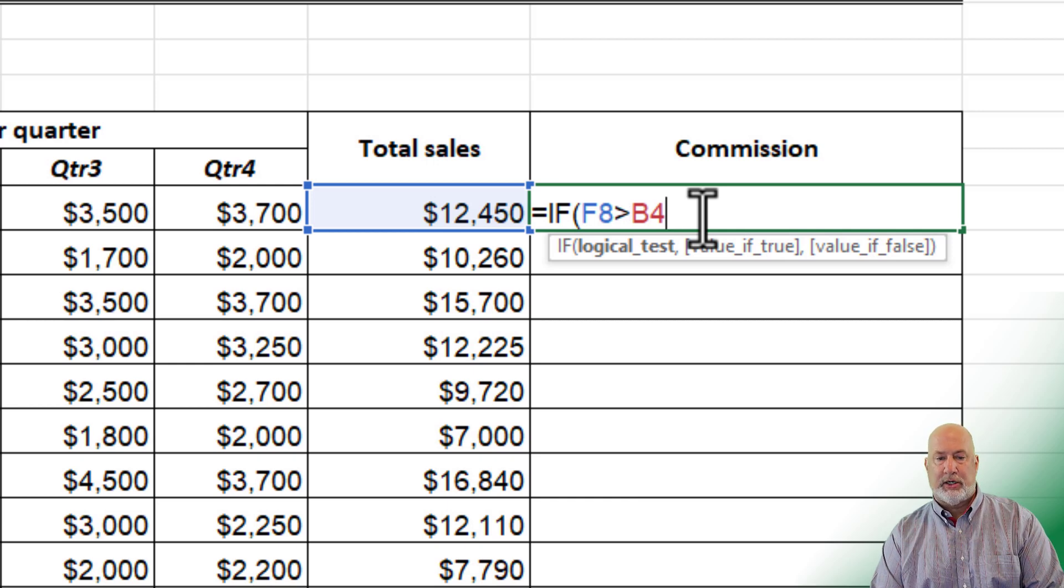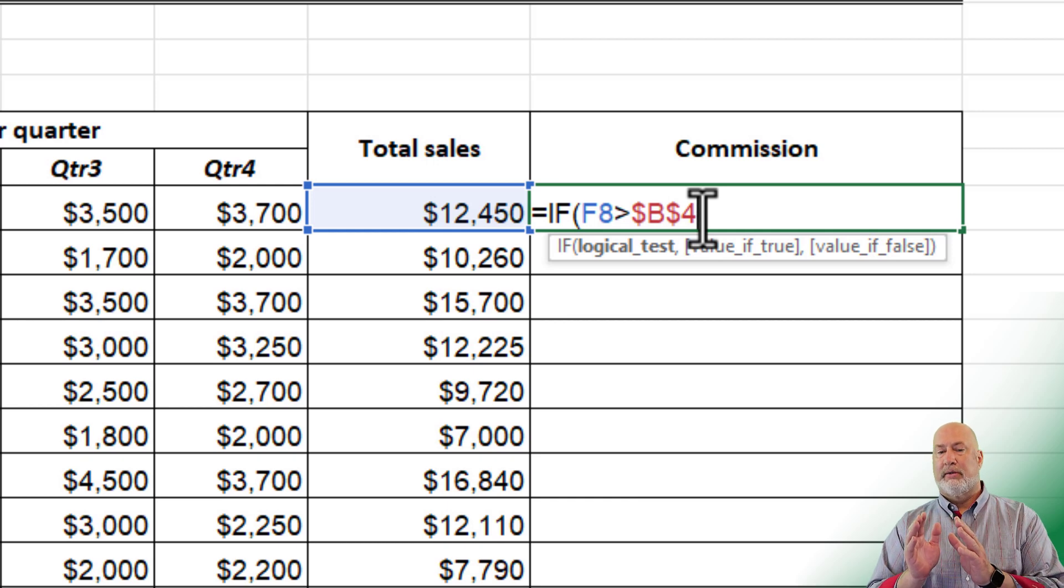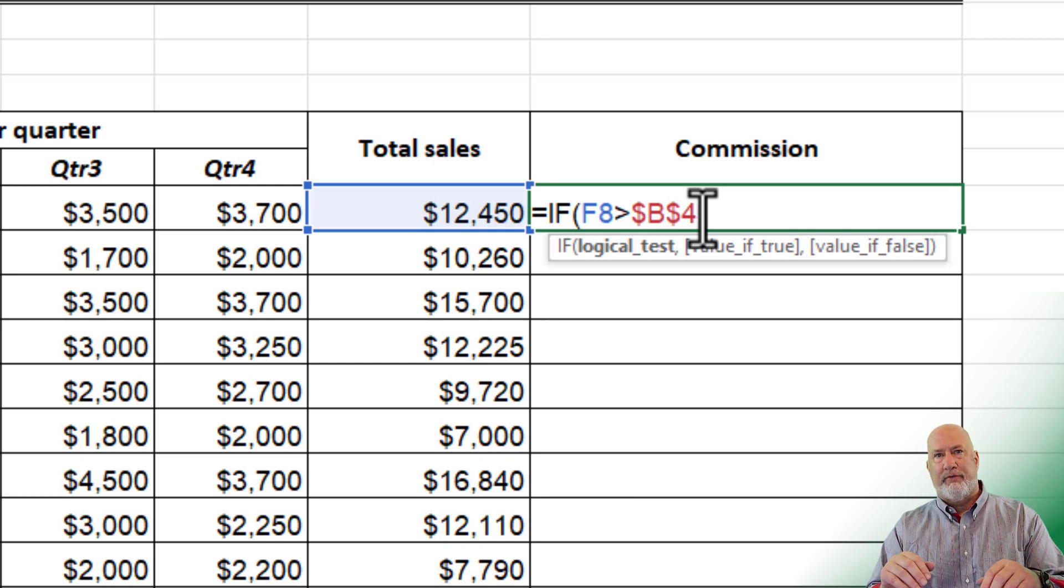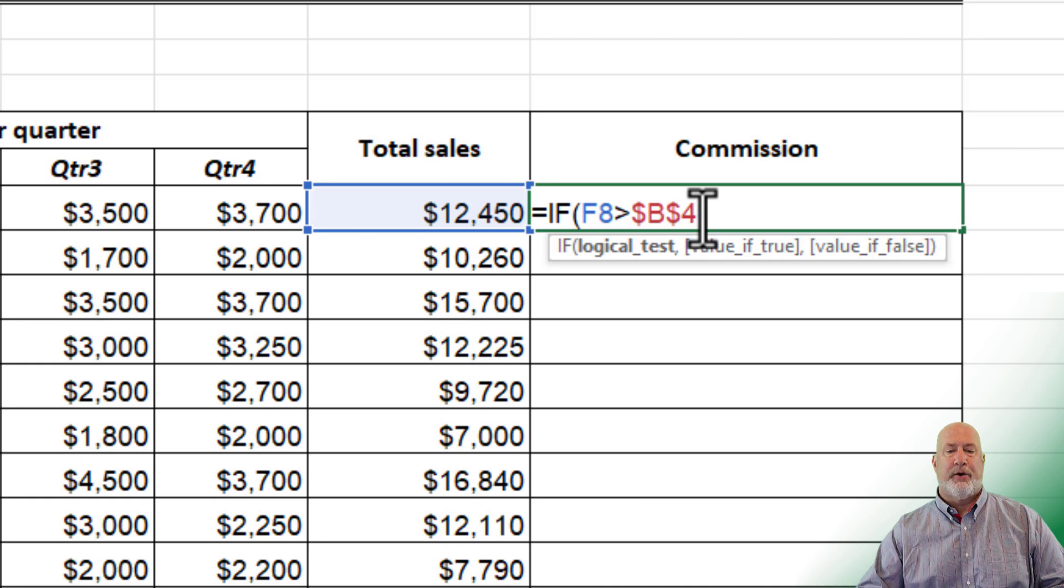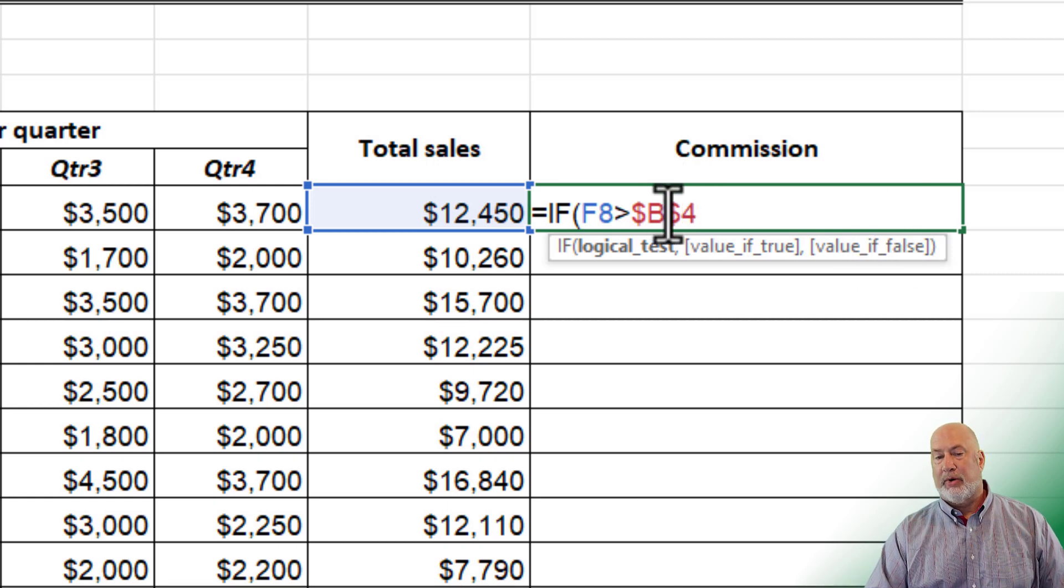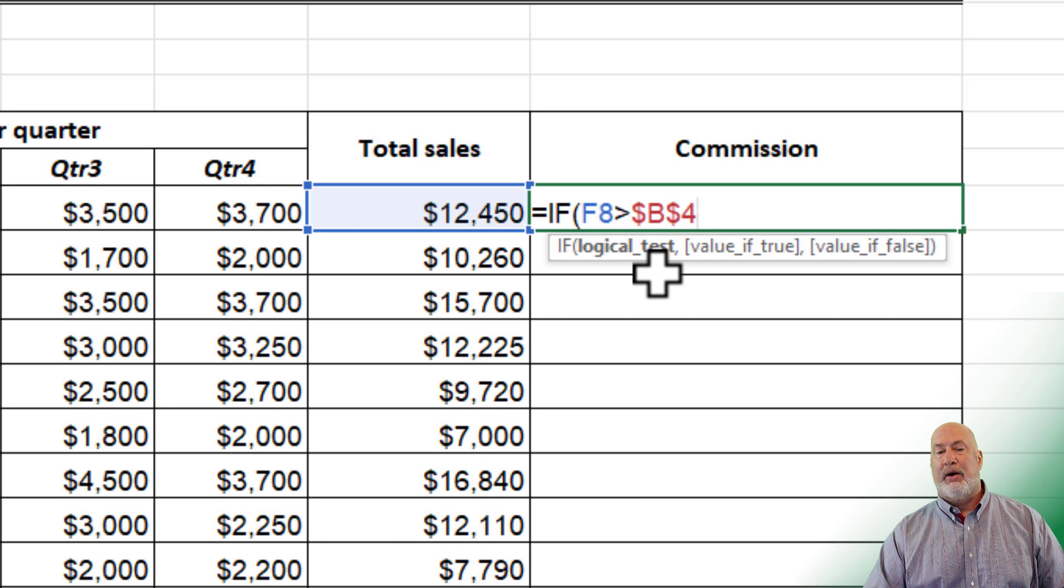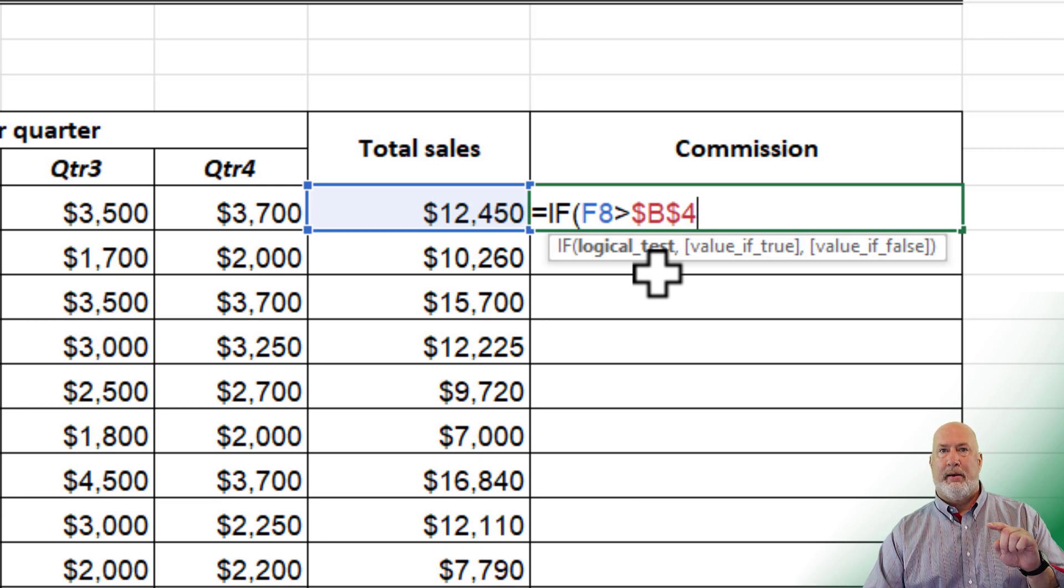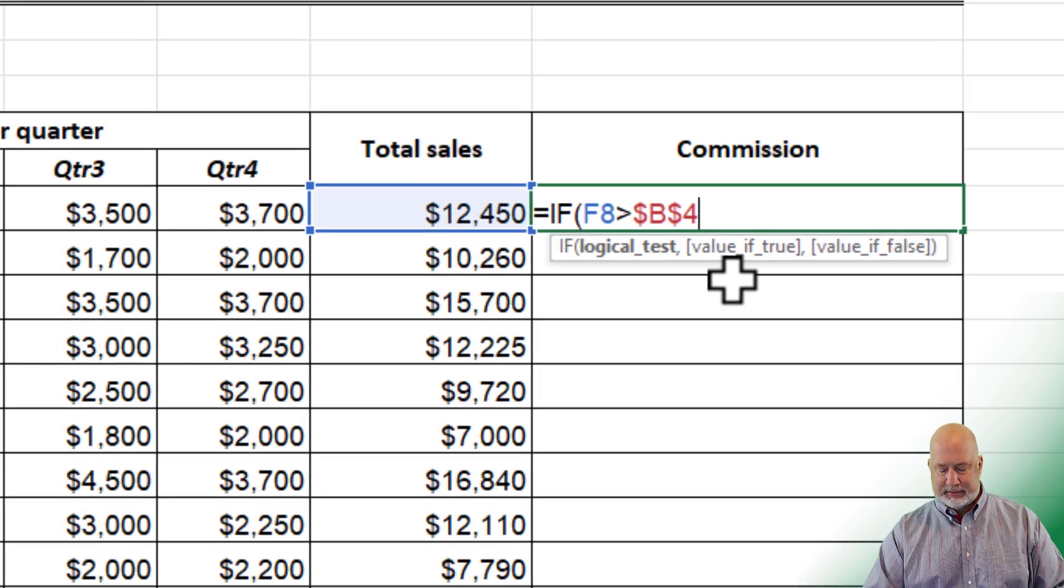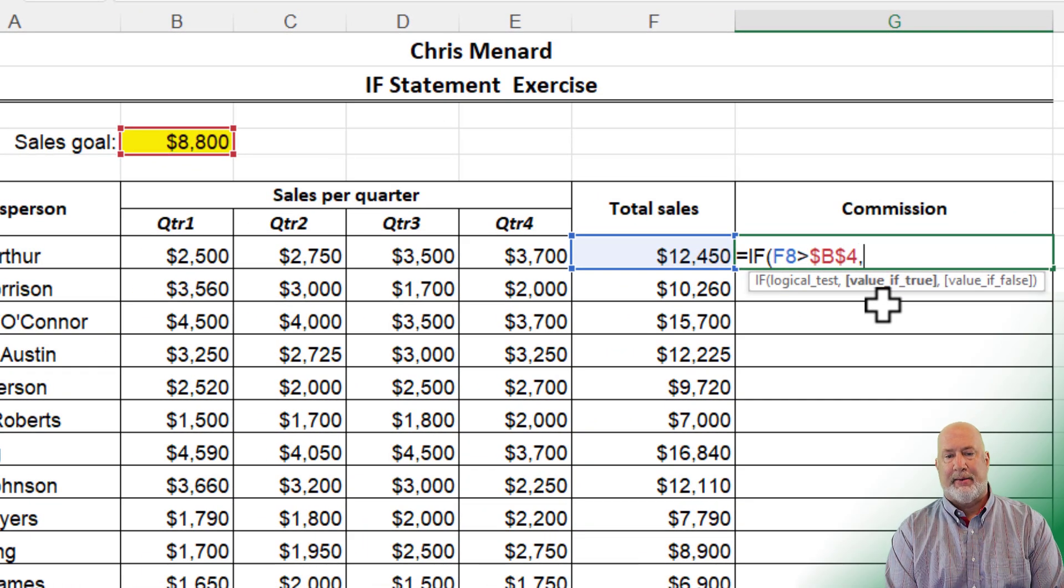So what I do want to end up though is cell B4 absolute reference. Don't change it. Don't move it when I copy or autofill it down or across, whichever direction you want to go. If I did not do absolute reference, one down would have said F9 greater than B5. F10 greater than B6. So that is why I made that absolute.